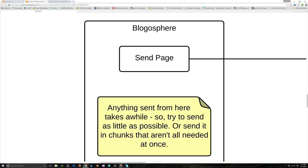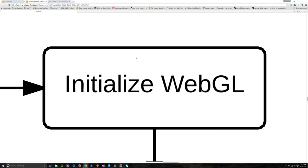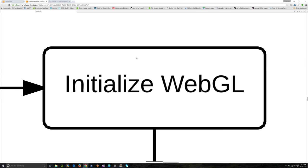It might be worthwhile, instead of having a loading page, to have something a little bit more dynamic. The first thing you need to do when you start up a WebGL app is initialize WebGL.